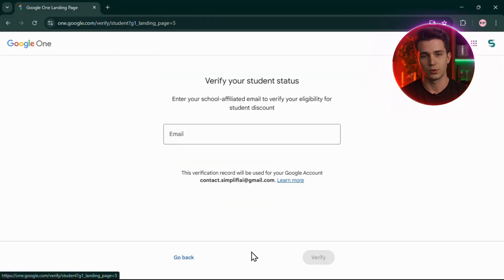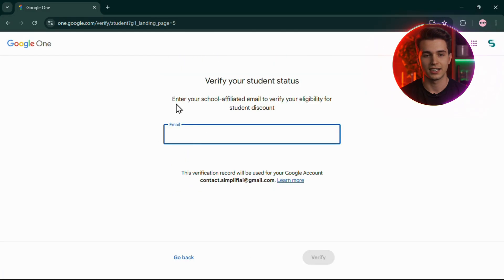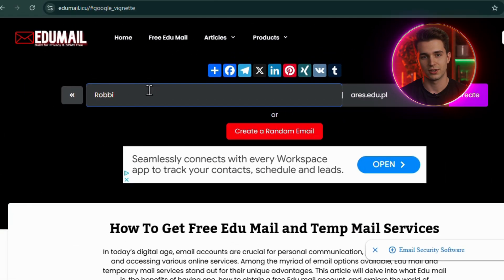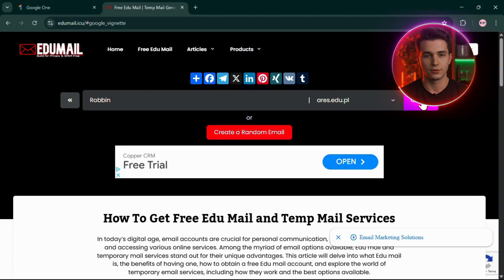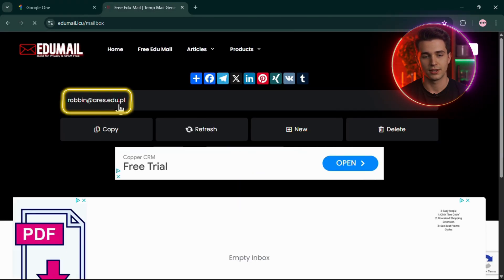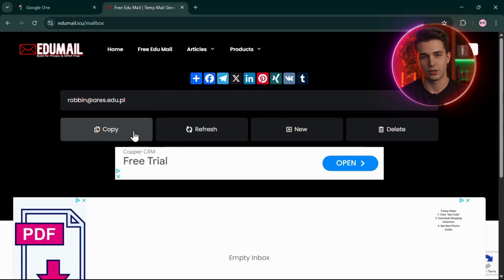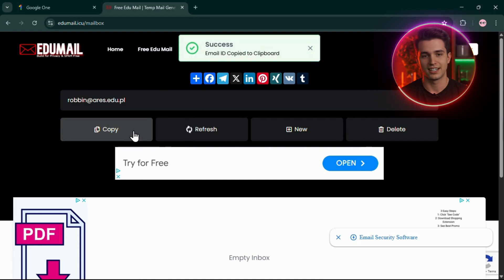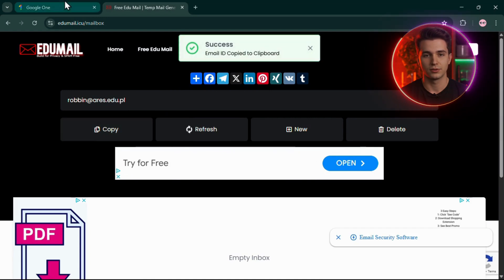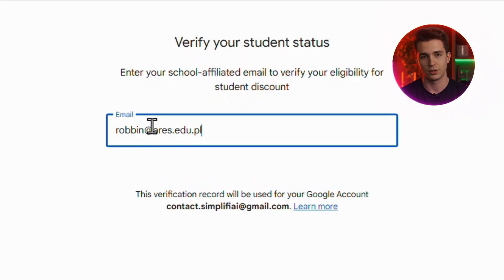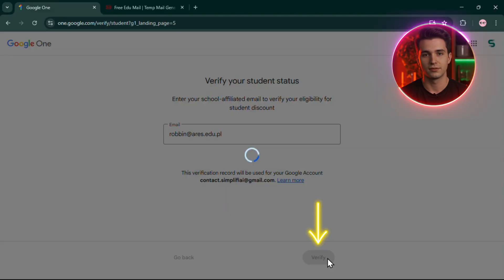Here's what you do. While your VPN is still connected, go to a site called TempMail — I've linked it in the description. On the homepage, just enter any username you like. The system will automatically generate a temporary email address ending in .edu, and that's exactly what Google requires for student verification. Keep this tab open, then open a new tab and head over to the Google AI Pro Student sign-up page. Paste in the temporary .edu email you just got from TempMail and click Verify.